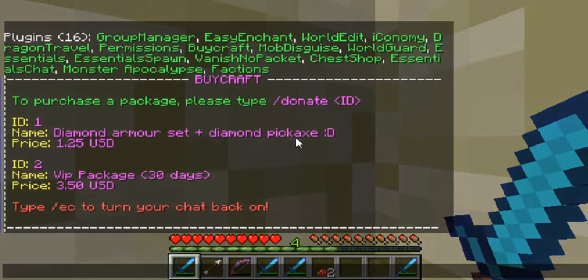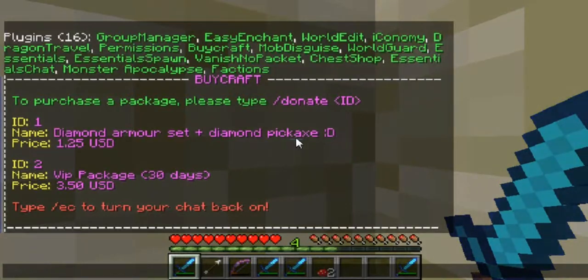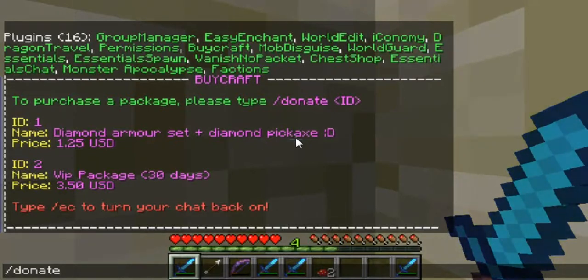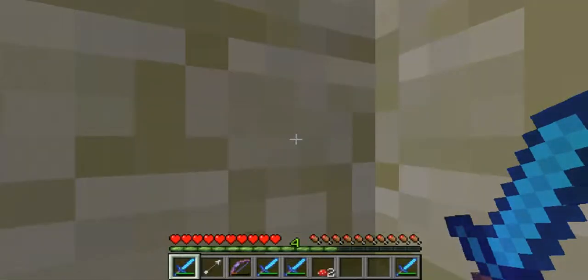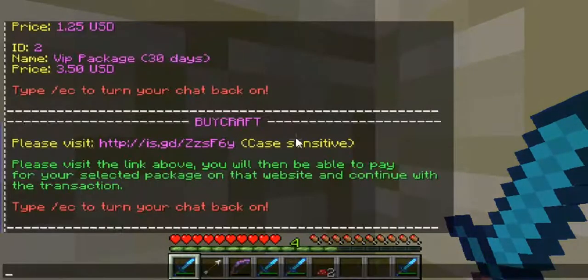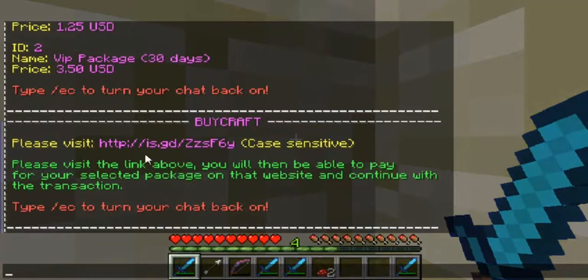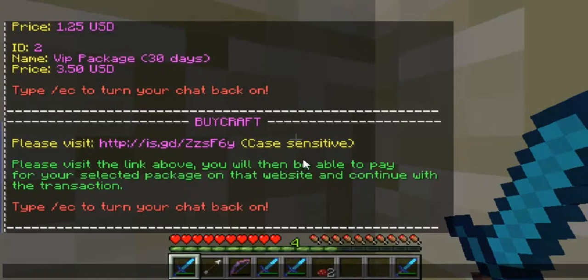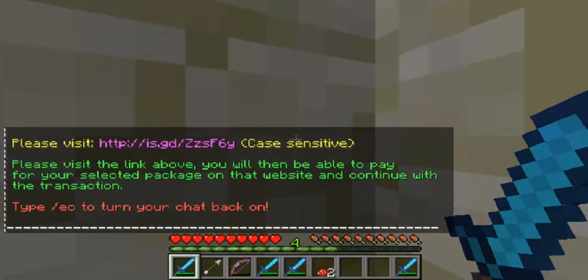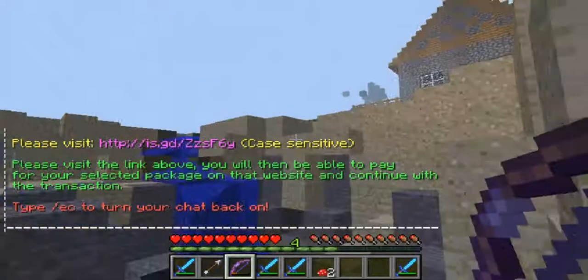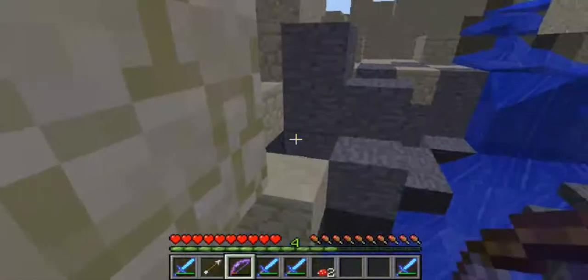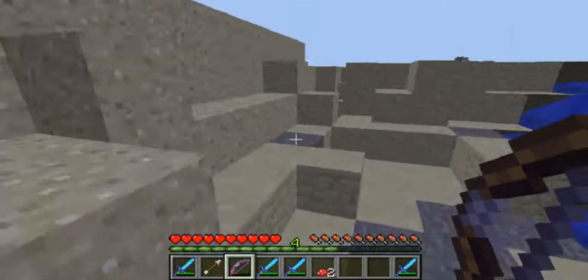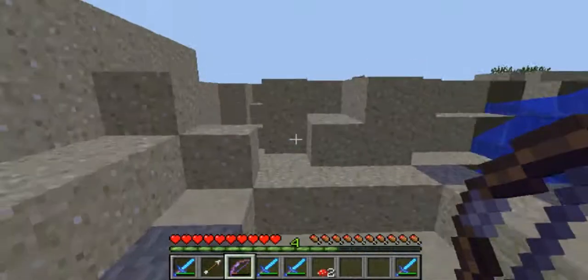See, now you just do /donate space ID and then you have the IDs that you want. /donate one. That's pretty cool. You get to go there and you get to buy the package.